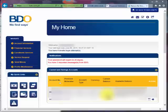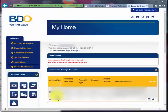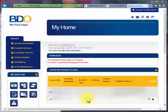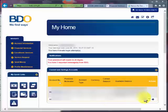If you're able to log in successfully, you should be able to see your account balance here. It shows the account number — if you have more than one account with BDO, they should all show up here. Then your preferred nickname, your account type if it's savings or current account, currency, current balance, and the available balance if there's any. That's pretty easy — you just have to log in and it should come up right away.